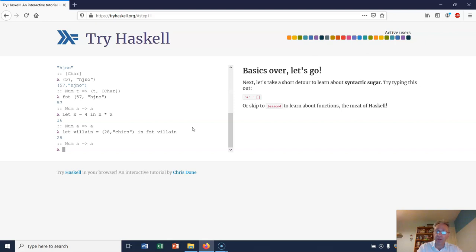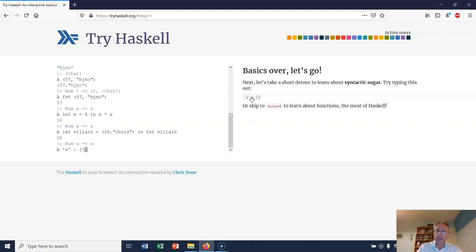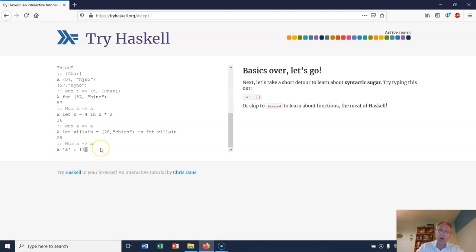Let's take a short detour to learn about syntactic sugar. Try typing this out: the character 'a' joined onto the empty list. This colon means cons - you've already seen cons. I did it for you in Python, and in Haskell the colon means join this onto this list.